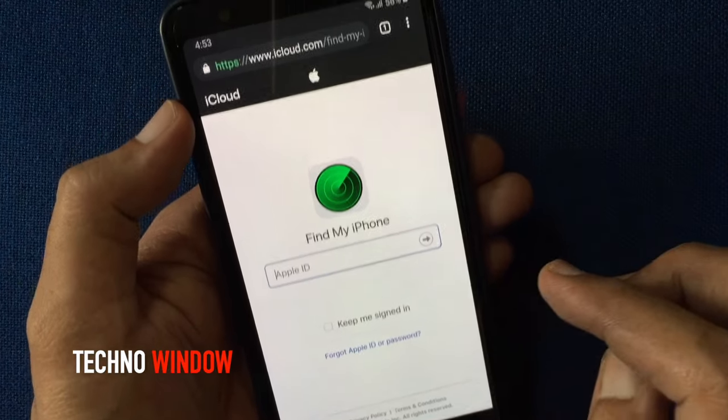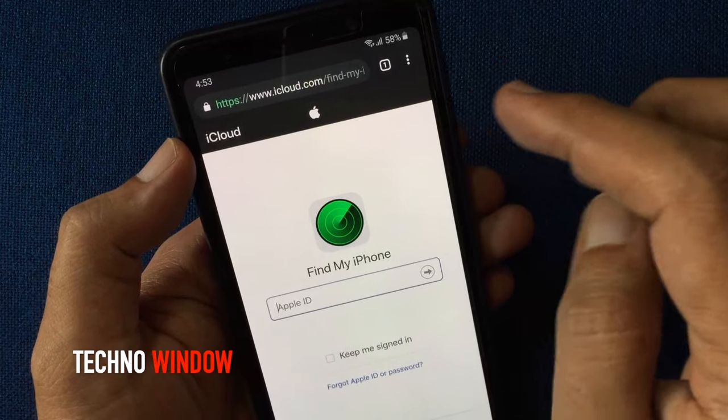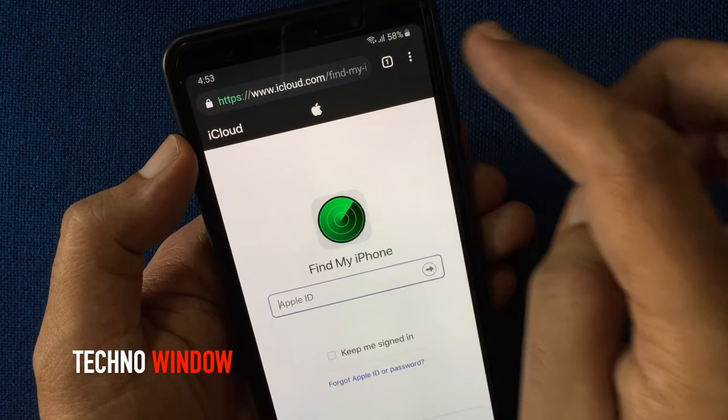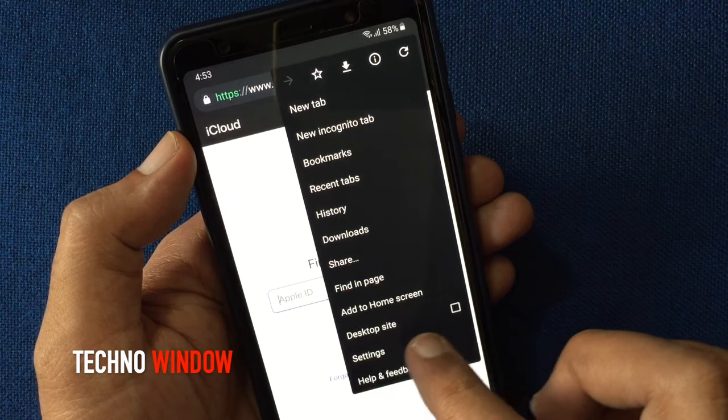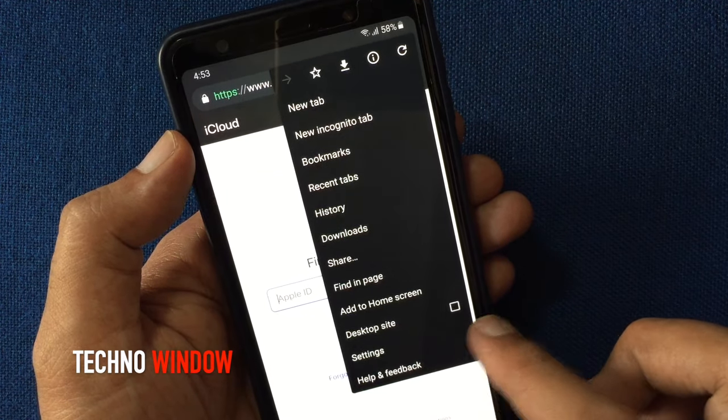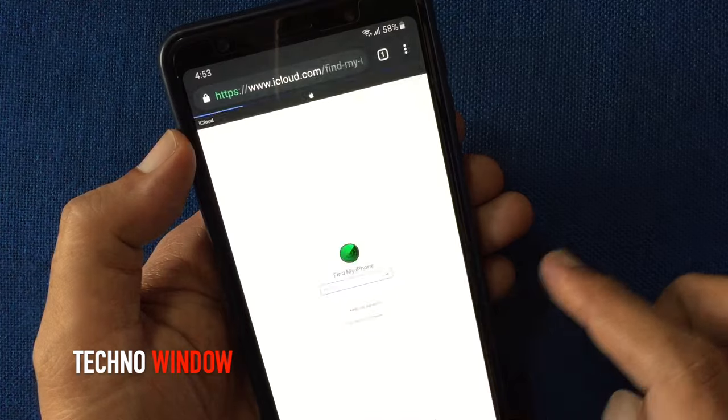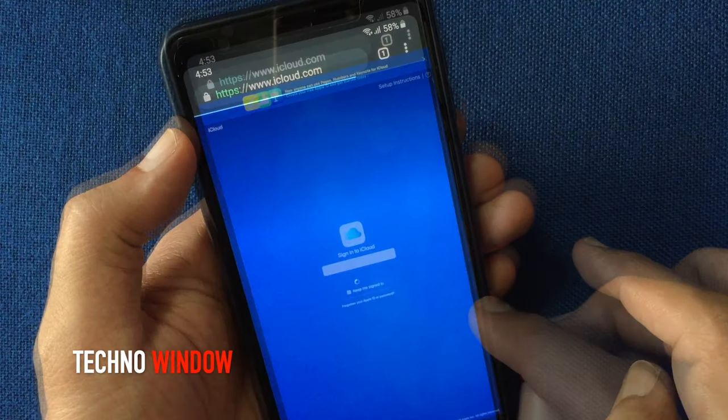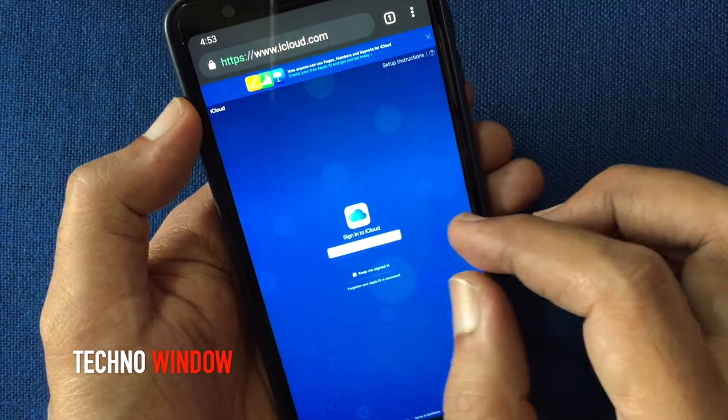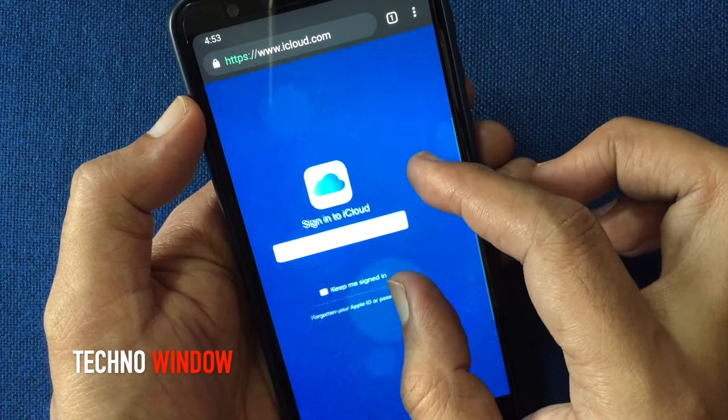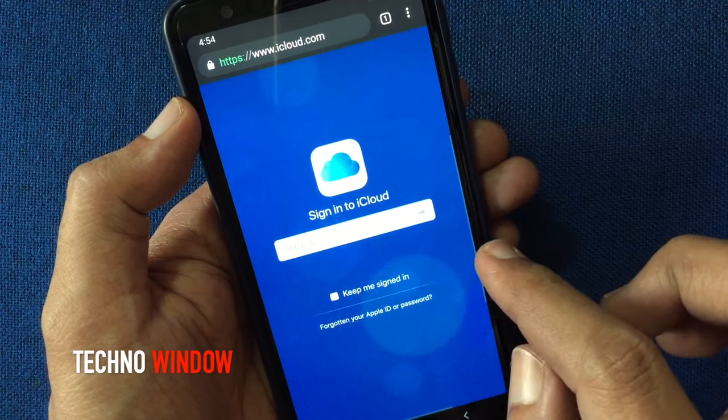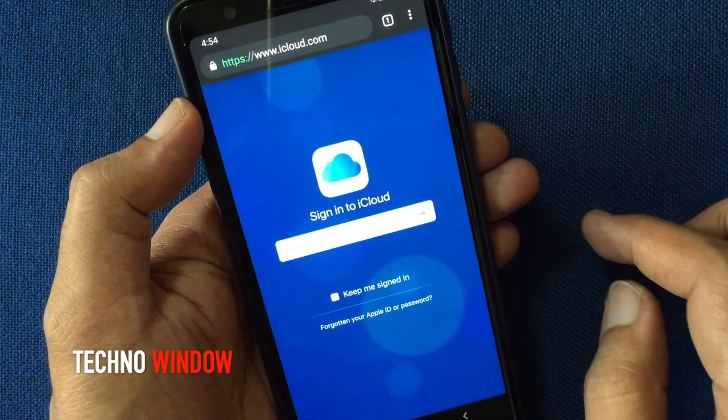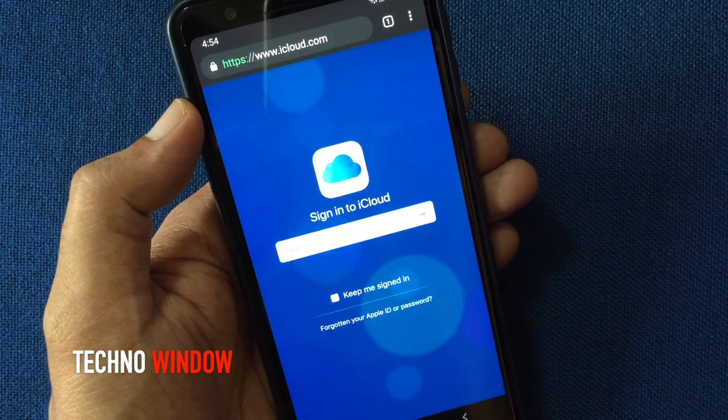Now, tap on three dot on the top right corner and check the box desktop site. Here, sign in with your Apple ID. That Apple ID you are using in your iPhone.